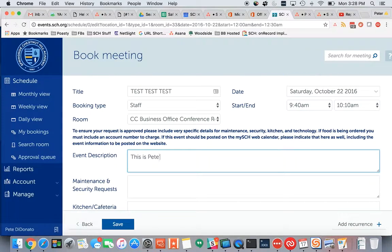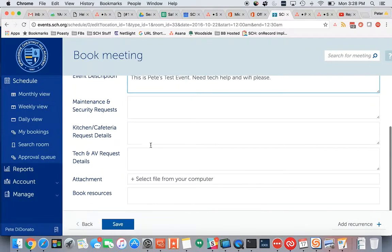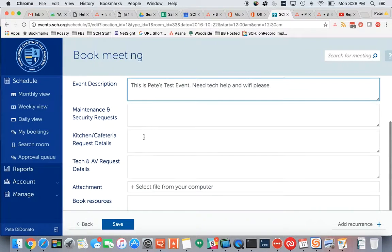This is Pete's test event. Need tech help and Wi-Fi, please — just kind of putting anything in. And underneath the event description, you'll see there is now a maintenance and security box, there is a kitchen and cafeteria box, and there's a tech and AV box.